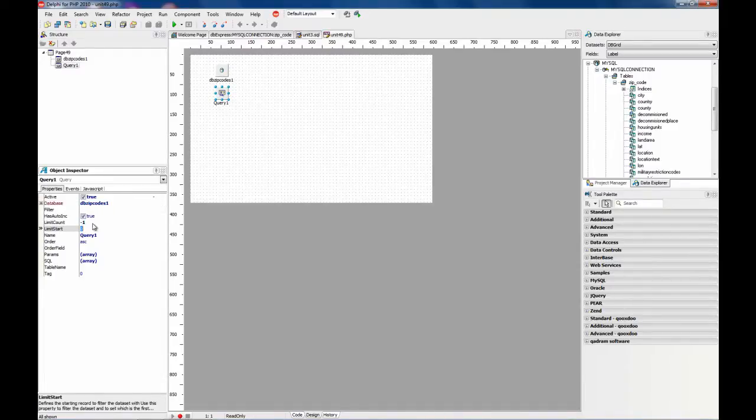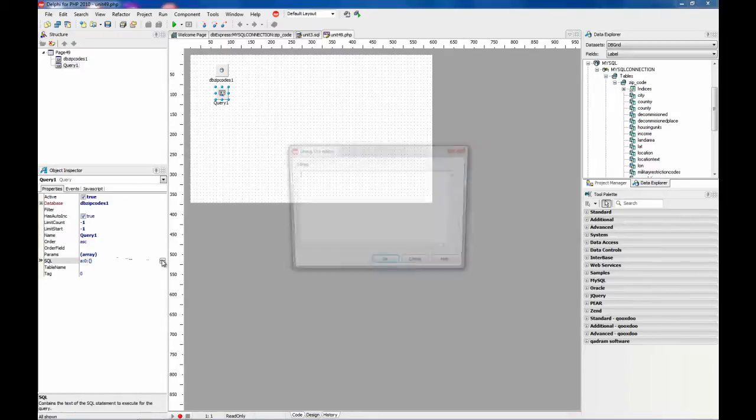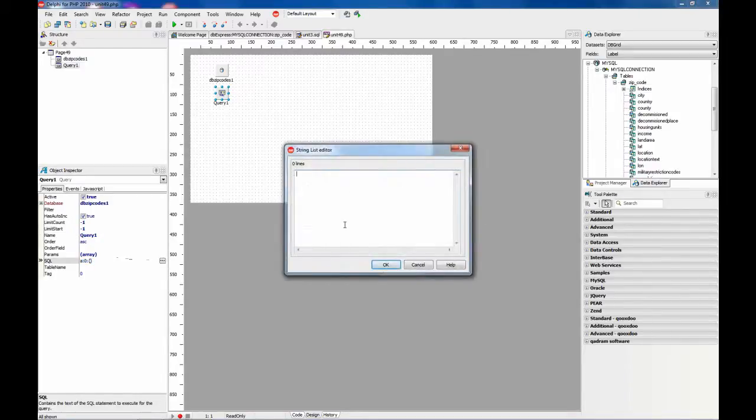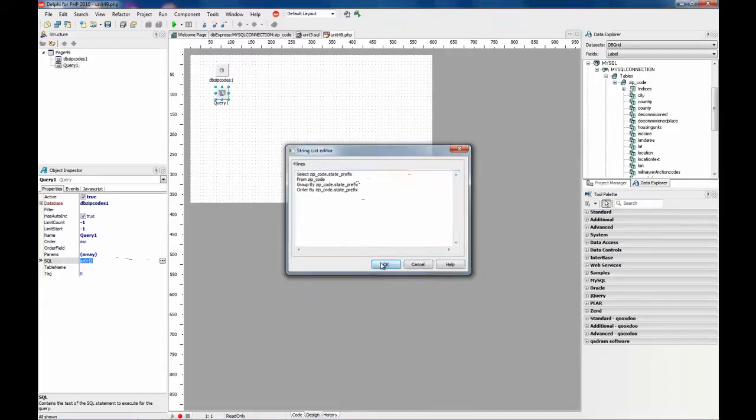And then I am going to use a query component. This query component I am going to set up. Active. This is the database to use. I am not going to limit the results. And this is the query we are going to use.